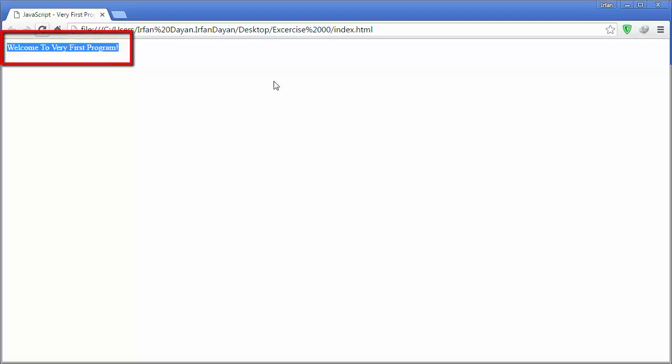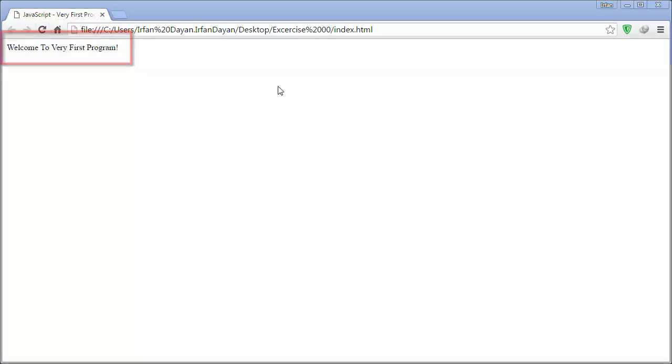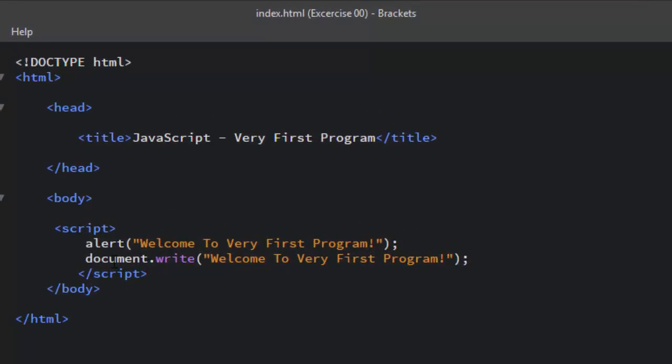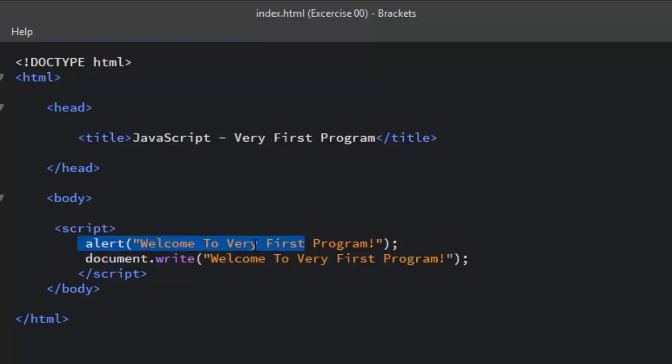Okay, let me explain this simple JavaScript program a little bit more. All the JavaScript code is written between the opening script tag and the closing script tag. I have used the alert method.